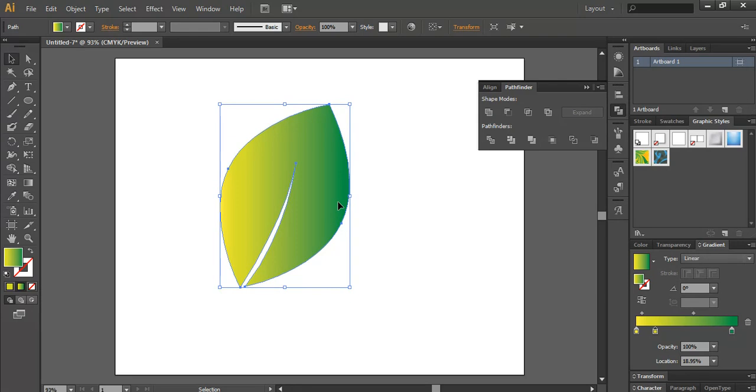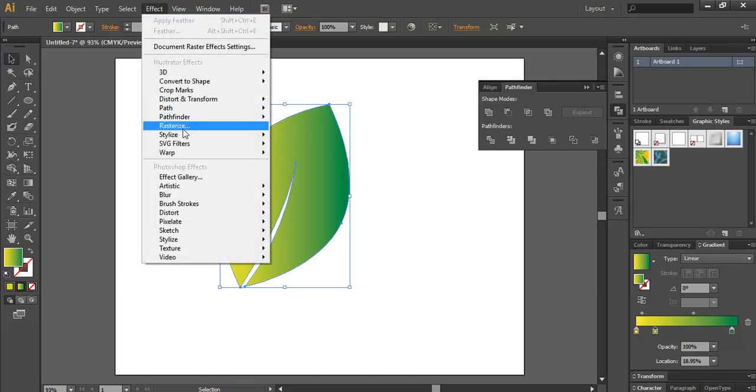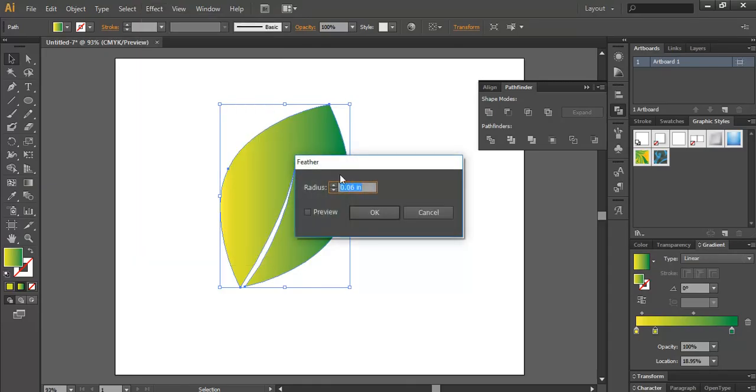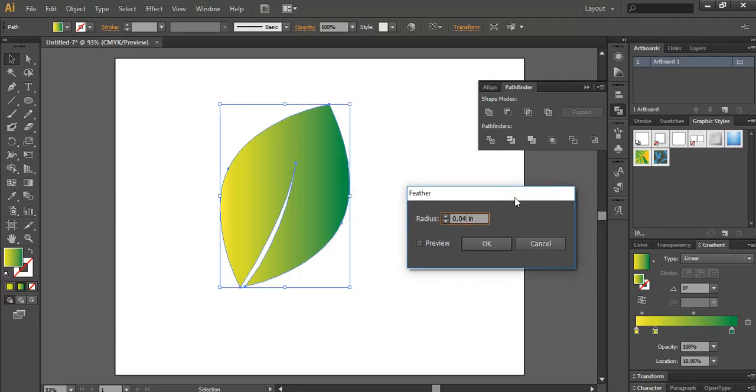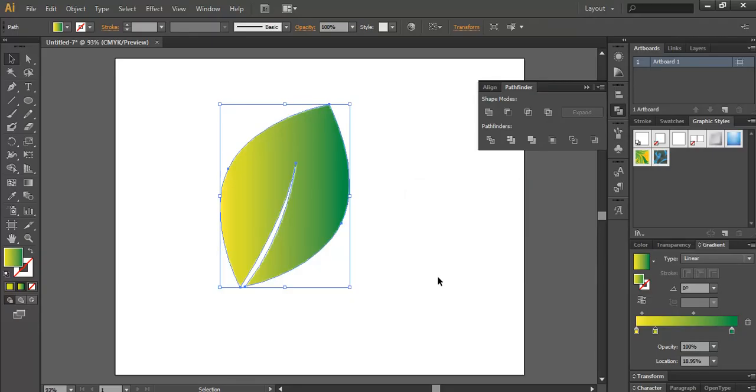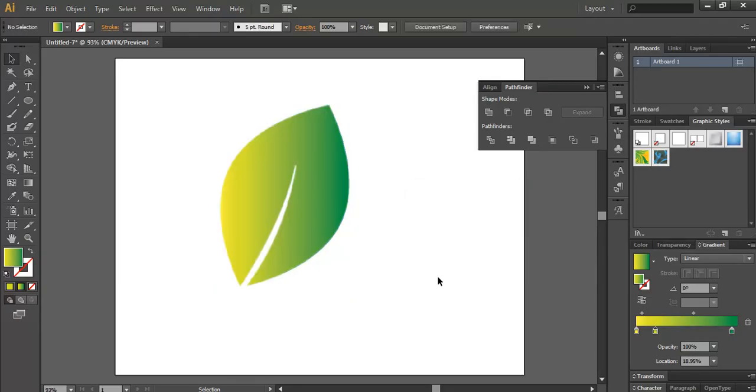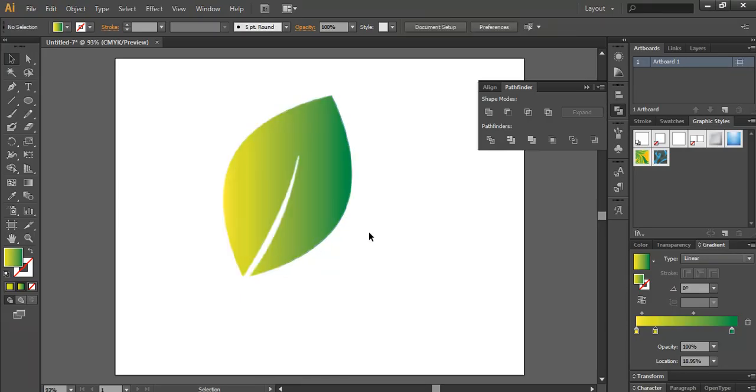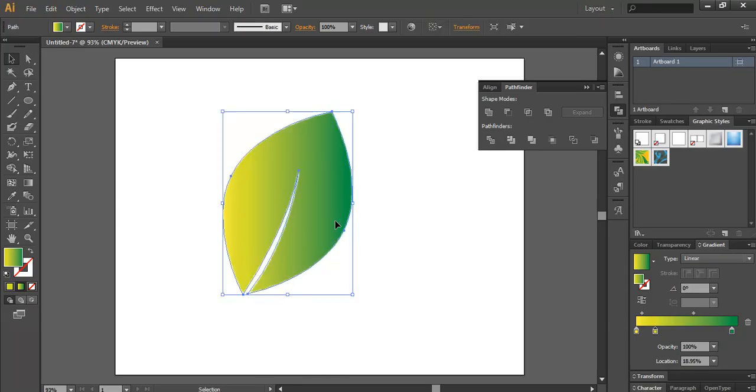If you want a more natural look to this leaf, you can go to the Effect section and find the Feather option. I'll use 0.04 to make it more natural. If I preview it, you can see it's defined. Now you can see the edges are a little blurry, not very sharp.